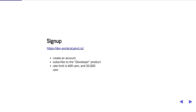First, signups. If you as a developer want to start working with these APIs, it's easy. Just go to the dev portal at.gov.nz. You should be able to sign up, get a key, see all the APIs, see the basic documentation, and start off.